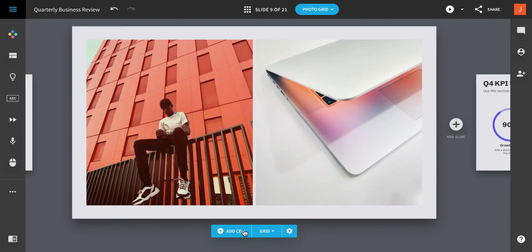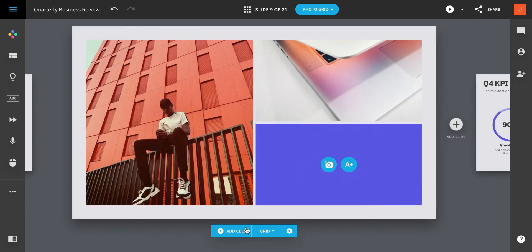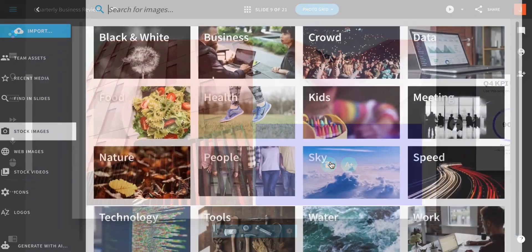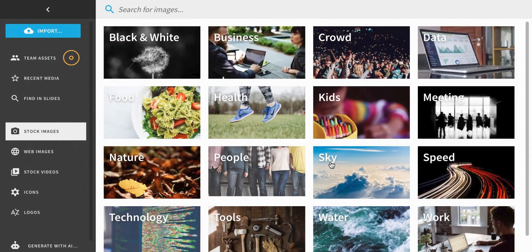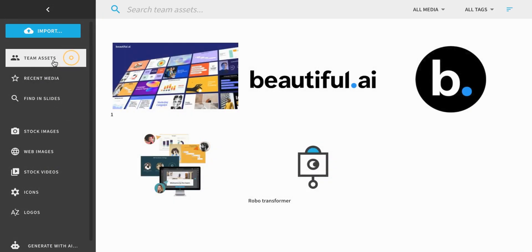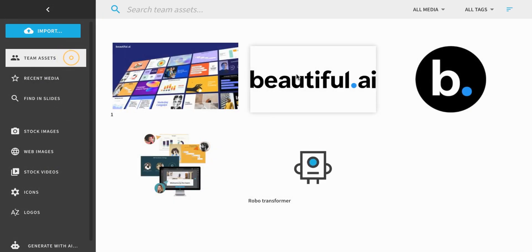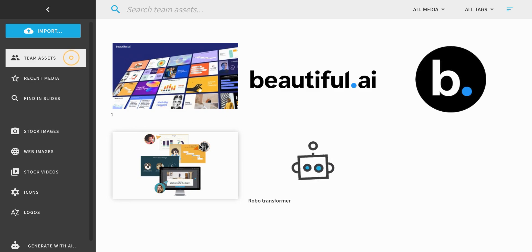You can find any image you need for your presentation without leaving Beautiful AI. If you're on a team, you'll want to start with your team assets. These are specific visuals your librarians have defined as in line with your brand.